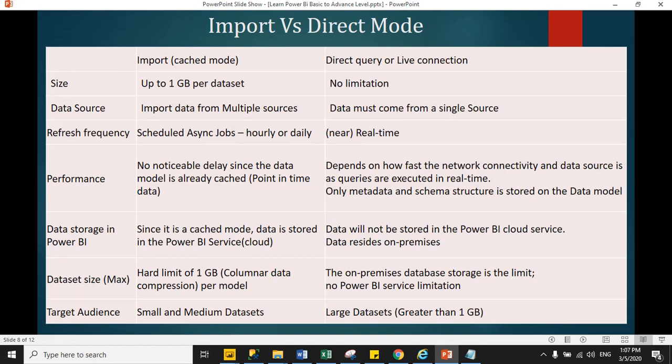In import mode, dataset size is up to 1 GB. For direct query, there is no limitation of dataset size. In import mode, we target small and medium datasets. For direct query, we can work with large datasets and data could be more than 1 GB.